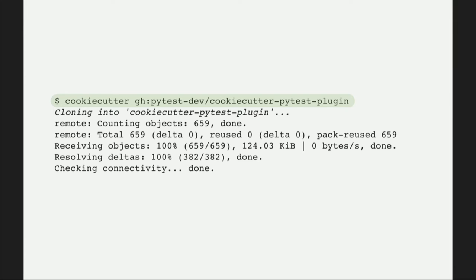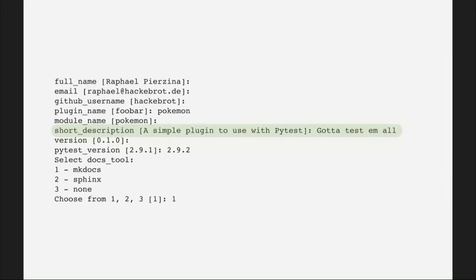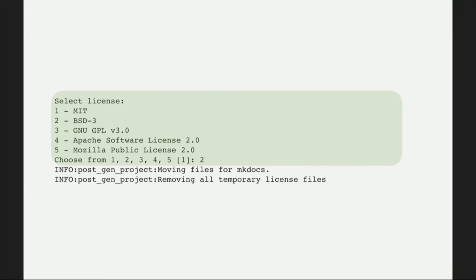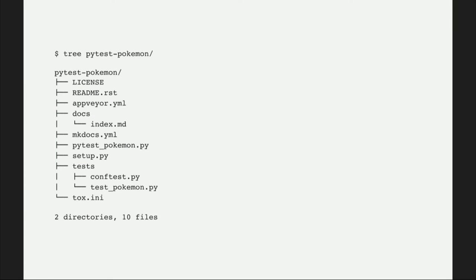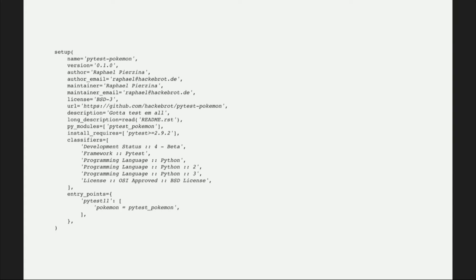This is how you use it. You invoke the executable and pass in a template — it can download a template from GitHub. You answer a bunch of questions; you can stick to the sensible defaults or put in your own information. We also support choice variables, so a template author can limit the options you choose from. It then creates directories and files and inserts the information, like in a setup tools setup file.